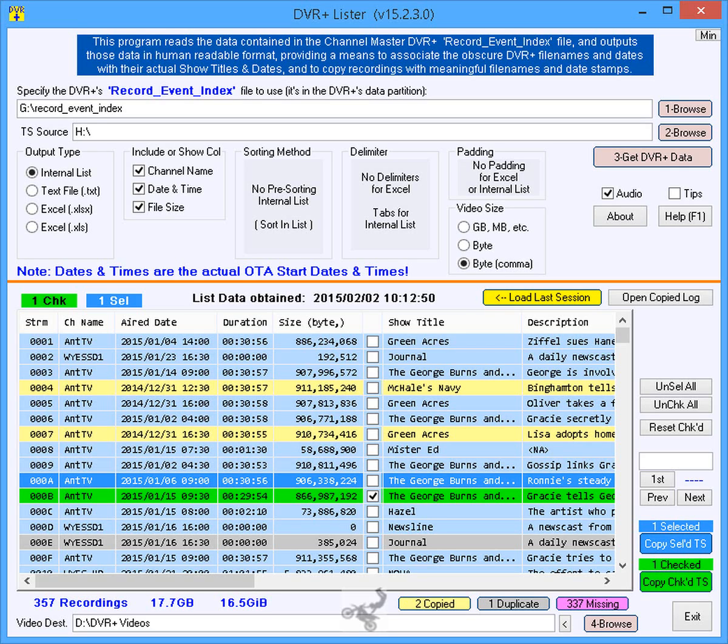Even though the DVR Plus formats the USB HDD from a Linux system, for Windows to recognize a Linux formatted HDD, the program EXT2FSD, or similar, must be installed.